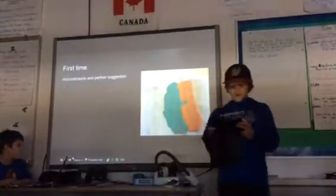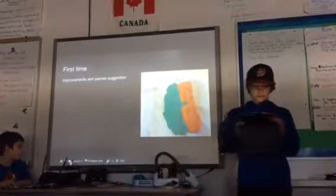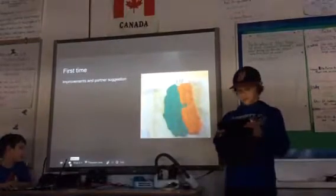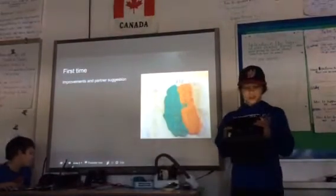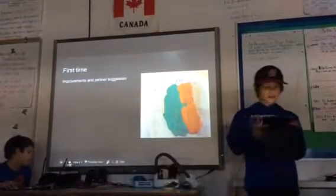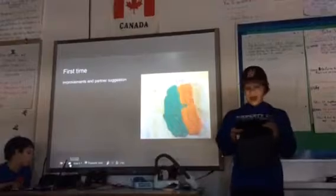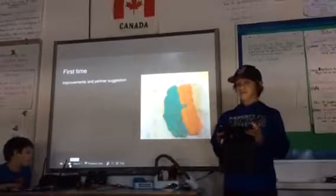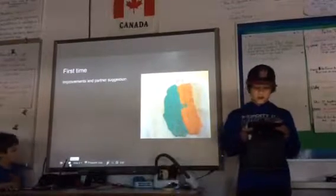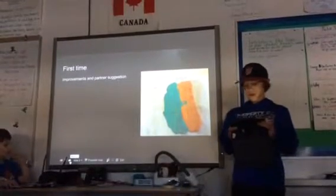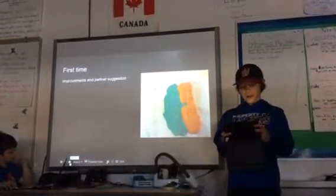My first try — improvements and suggestions: my partner said that I should add more things like food and continents so that it doesn't look so bare.